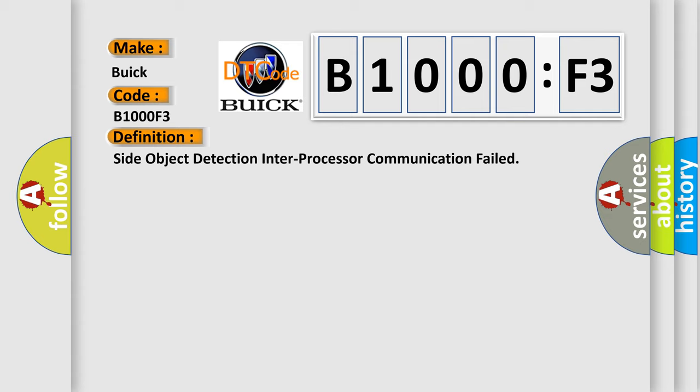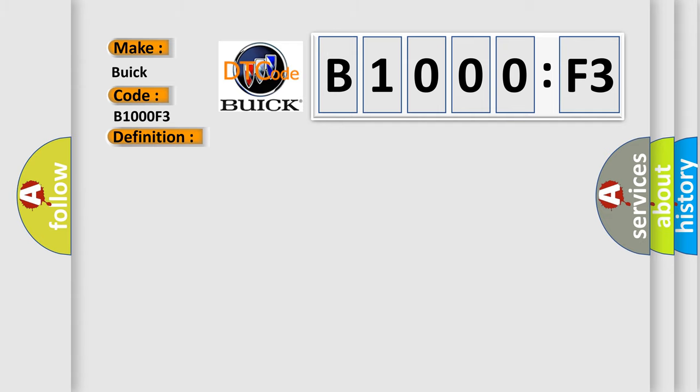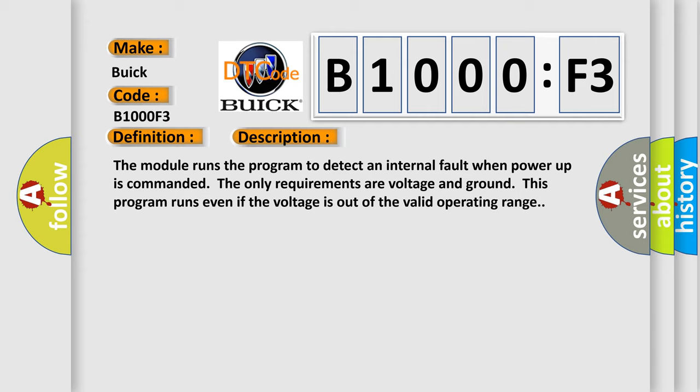And now this is a short description of this DTC code. The module runs the program to detect an internal fault when power-up is commanded. The only requirements are voltage and ground. This program runs even if the voltage is out of the valid operating range.